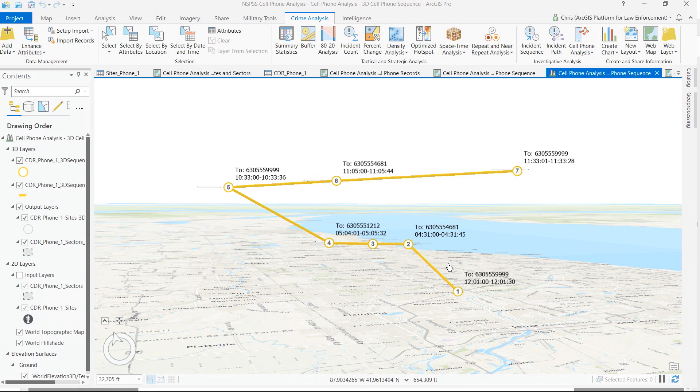If you're looking at this example and saying this is great but you don't do cell phone analysis — if you have an application where you might like to visualize time as a z value in a 3D environment to better understand the temporal patterns within your spatial data, you can use this tool.